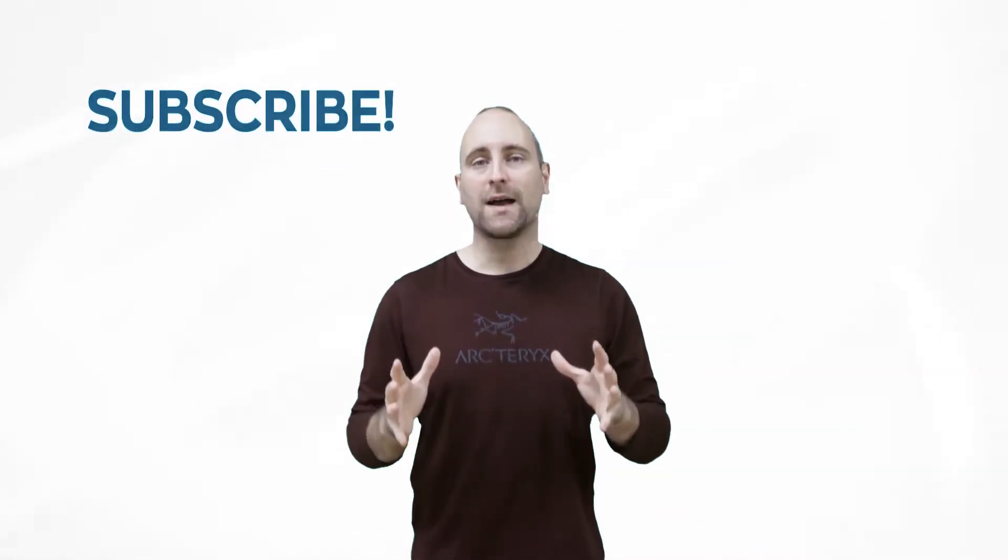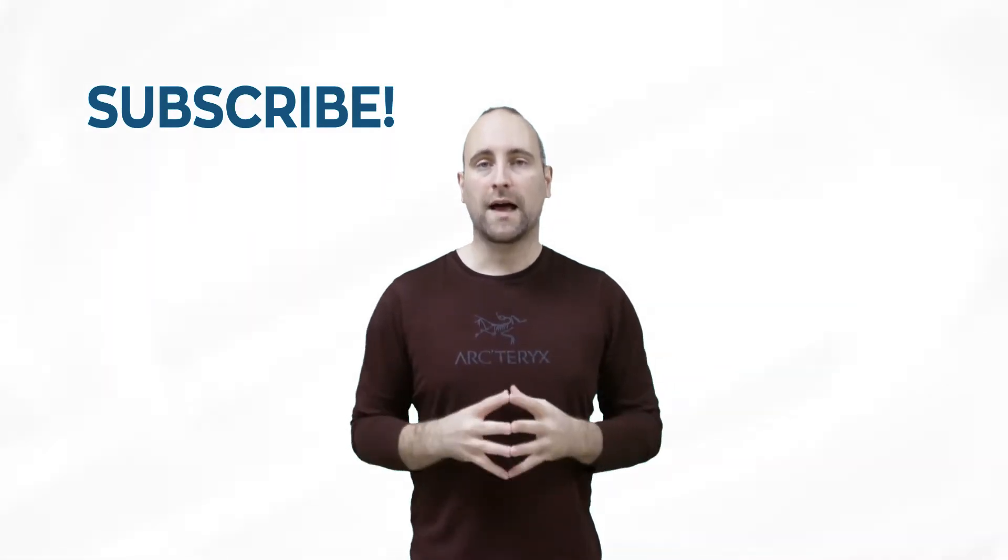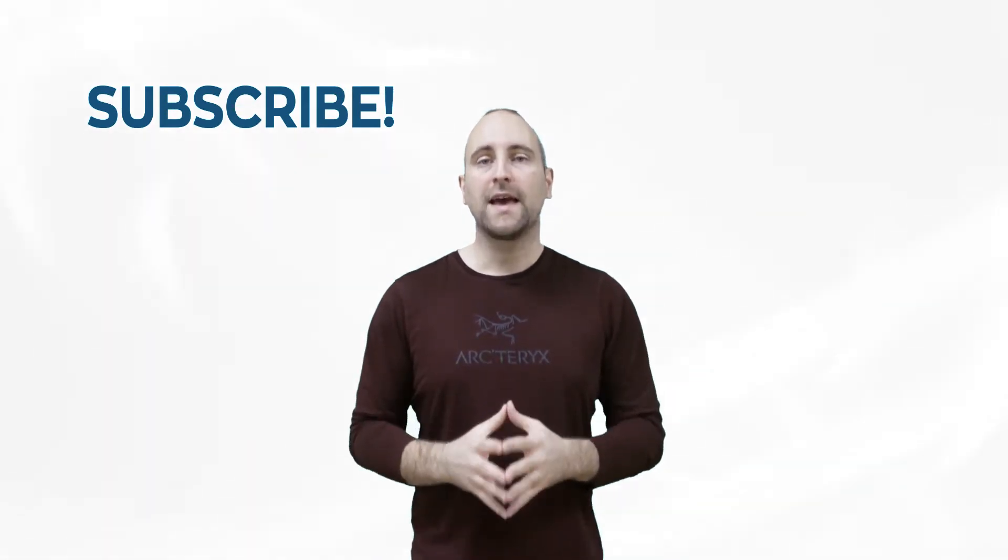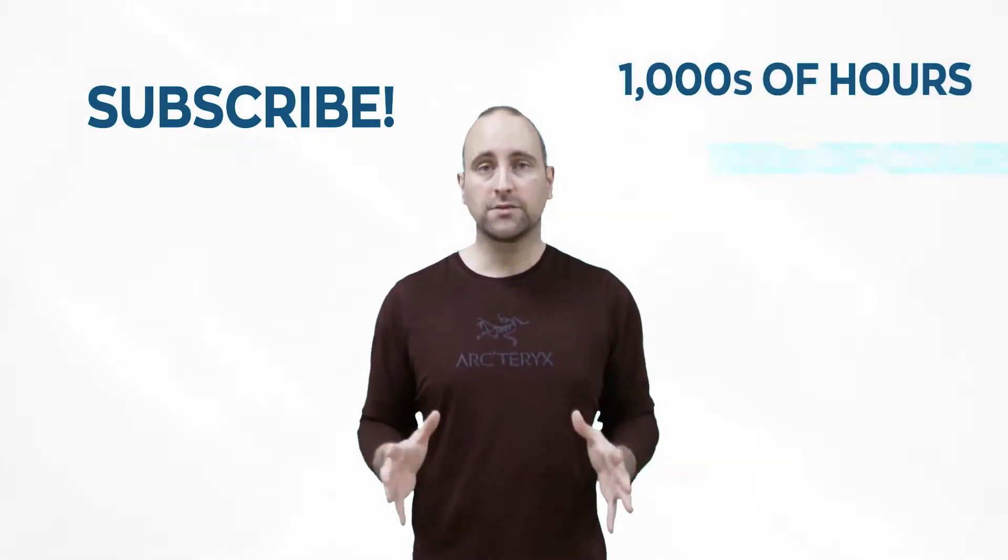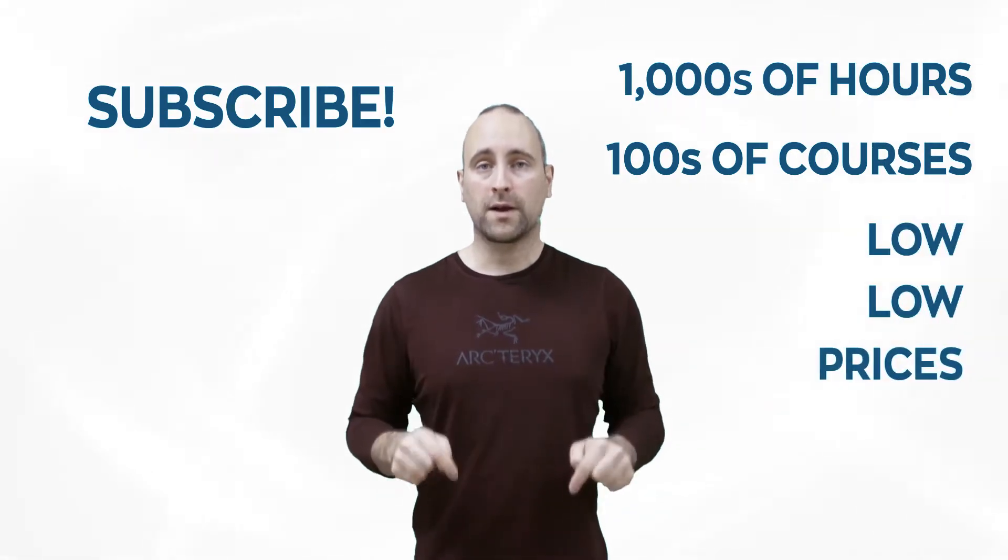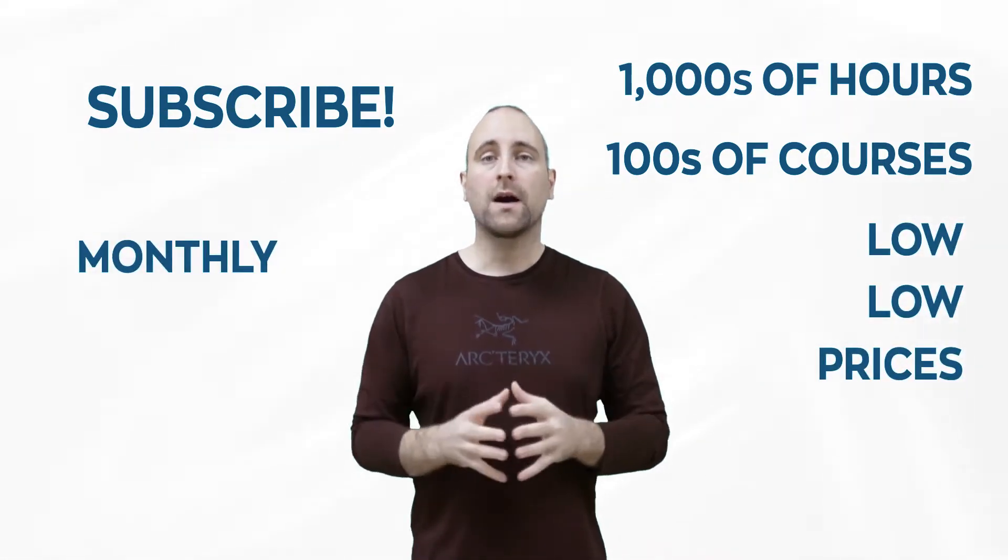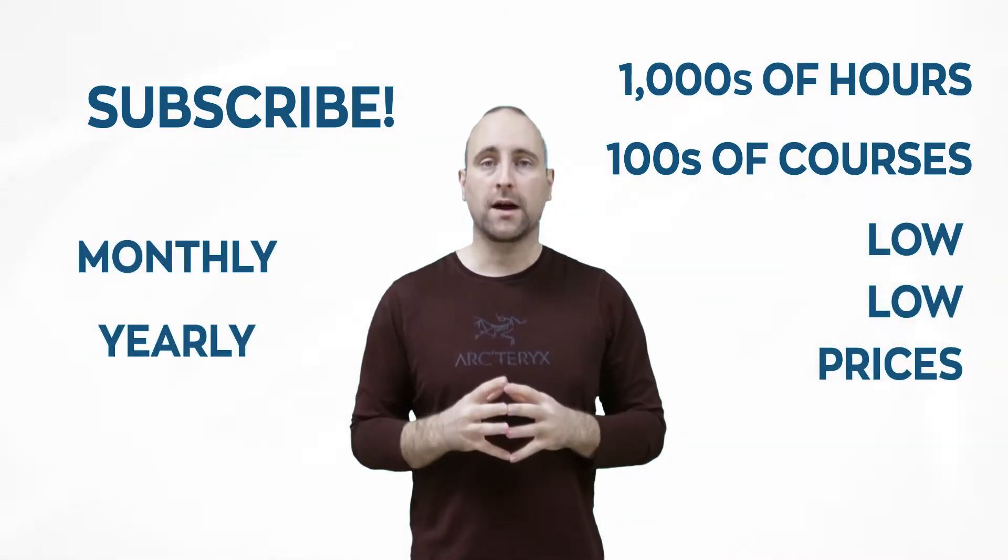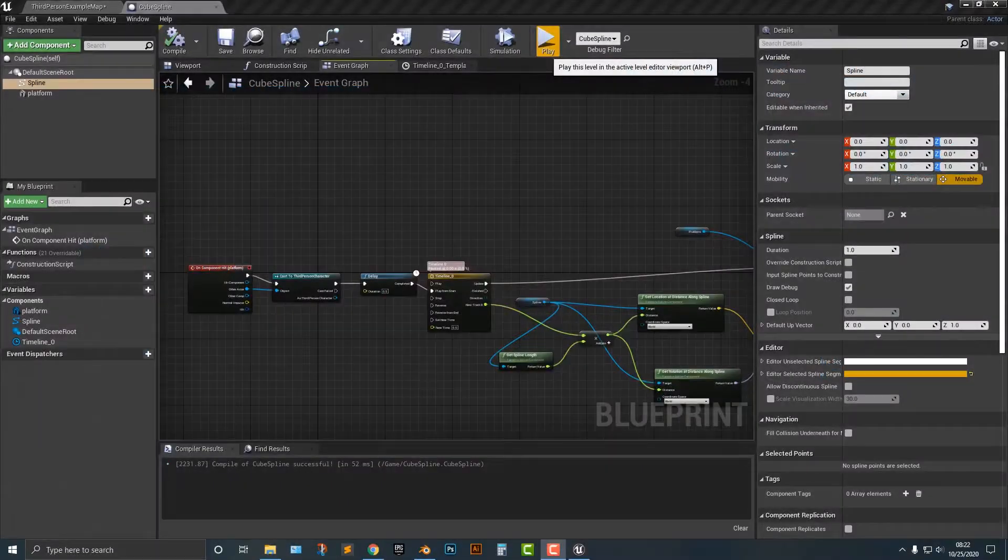The best way to help out this channel and Mammoth Interactive is to subscribe to Mammoth Interactive's huge library of content. Get thousands of hours and hundreds of courses for a low price down below. We have a monthly option and a yearly option. Thanks for listening and I'll see you in the video.